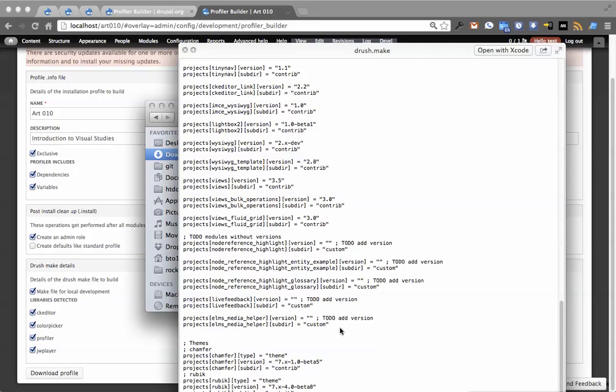Then you'll see it also groups things that it couldn't figure out. For instance, live feedback is a sandbox project on drupal.org. It doesn't have a version because it's a sandbox, so it creates it a little differently. It moves it to the end and says you need to add a version, so it gives you a to-do like, we couldn't figure this out.